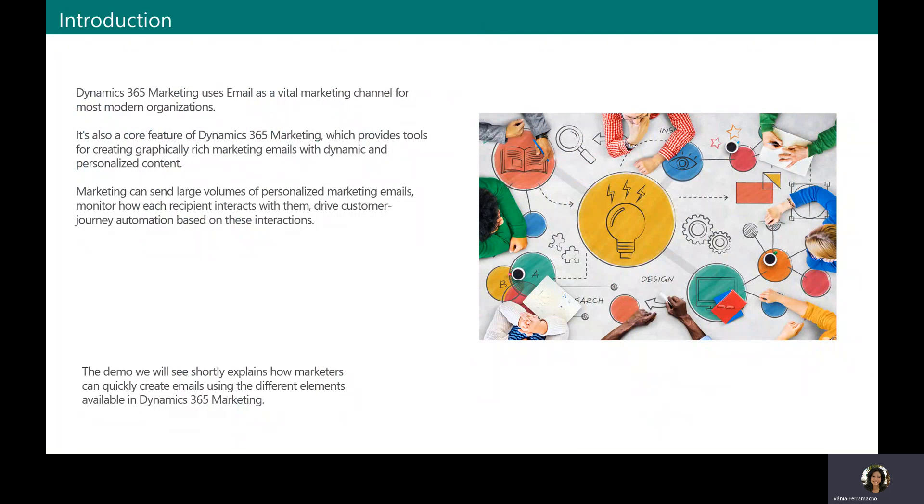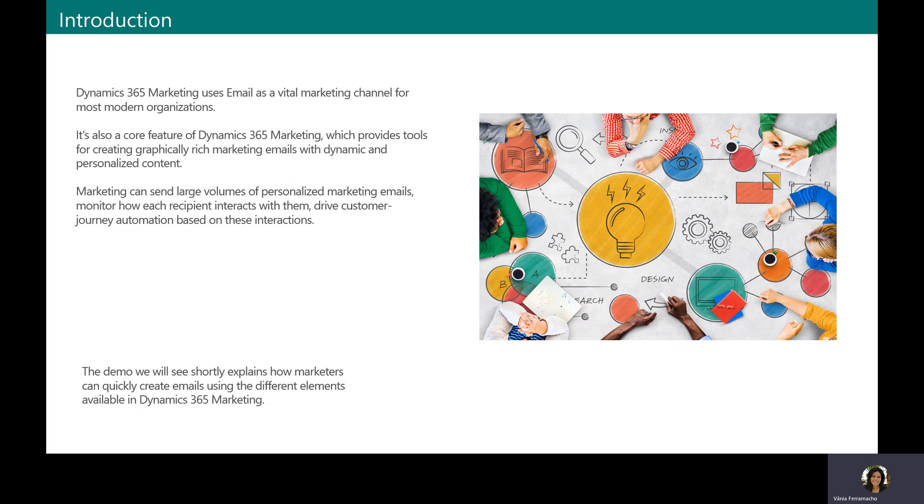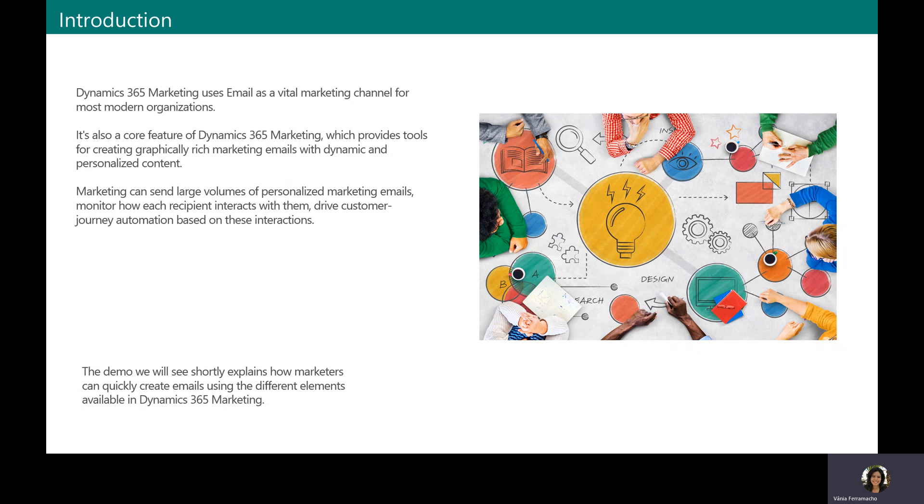As you may already know, Dynamics 365 Marketing uses email as a vital marketing channel for most modern organizations. The email feature is the core of Dynamics 365 Marketing, which provides tools for creating graphically rich marketing emails with dynamic and personalized content. Marketing can send large volumes of data so marketers can easily create personalized marketing emails and understand what the destination party chooses to do with those emails. They can also create customer journey automation based on these interactions and present results both for individual contacts and with aggregated statistical analytics.